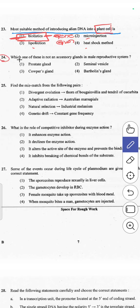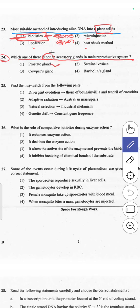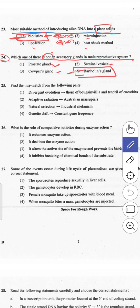The 24th question asks which is not an accessory gland in the male reproductive system. Prostate gland, seminal vesicle, and Cowper's gland are found in males. However, Bartholin's gland is an accessory gland in females, not males. So answer 4, Bartholin's gland, is correct.